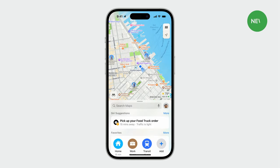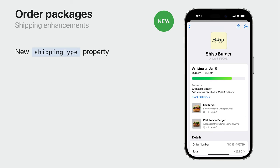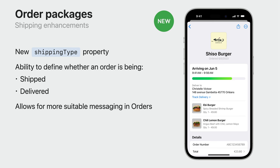We are continuing with system integration in iOS 17, with support for Maps. If a user is tracking an order with a specified pickup time and location, Maps will proactively suggest it through Siri's suggestions. Now let's take a look at some of the enhancements we've made to order tracking in iOS 17. To better support courier and food delivery use cases, you can now indicate the type of shipping being used. Through the new shippingType property, you can declare whether an order is being shipped or delivered.